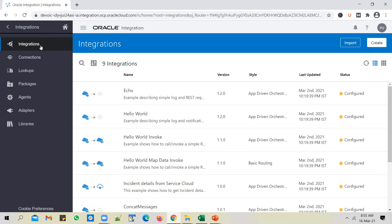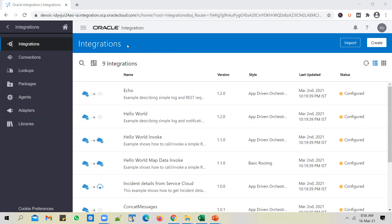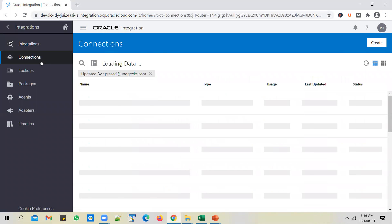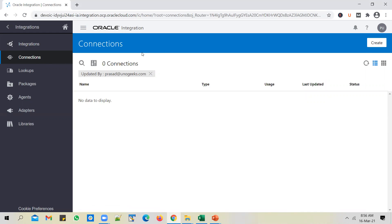This is where you build the integration flows, and you can use any of the components that you see here. For any integration to be built — say, for example, if you have to integrate Salesforce with ERP Cloud — you need to first create a connection with a Salesforce adapter and another connection with an ERP Cloud adapter. Integration build starts with the connections.